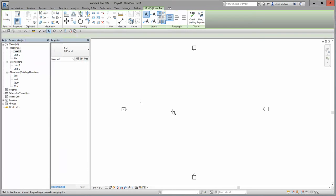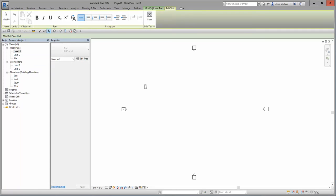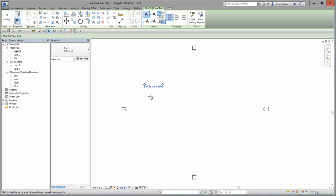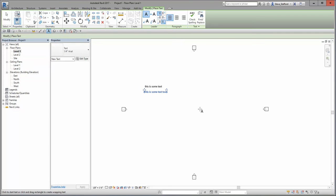If I place a piece of text in this floor plan — this is just level one — this is some text. And just click an empty space, it works just like it always has. If I click and place some text, this is some text too. Click this button, all is well.